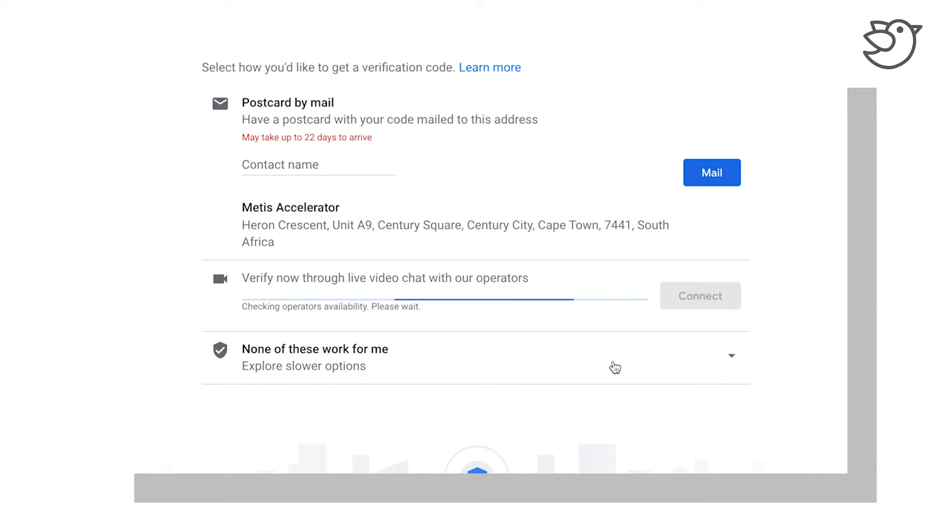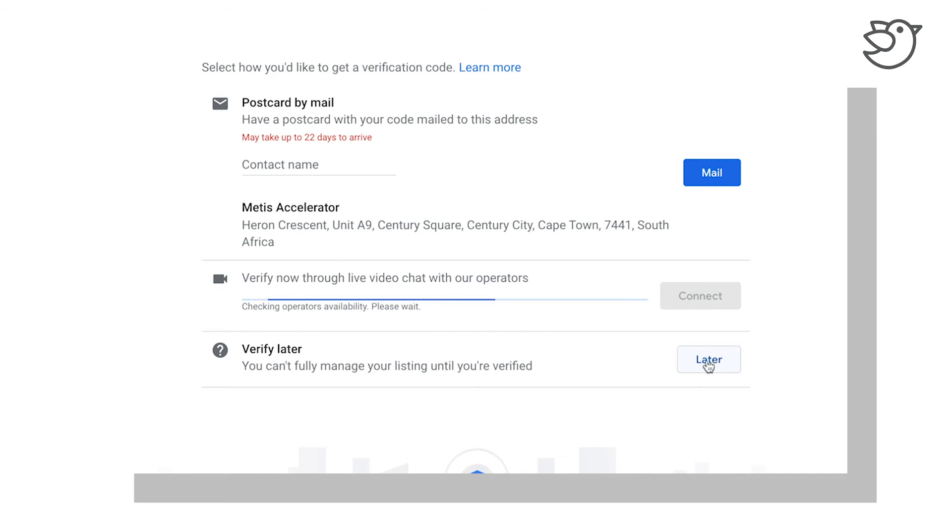So I'm just going to click on the 'none of these work for me' and I'm going to say that I would like to rather verify this later.